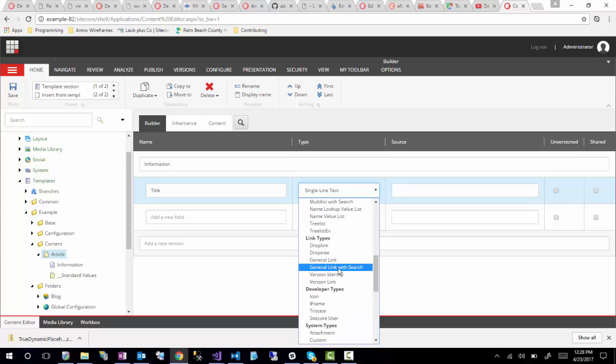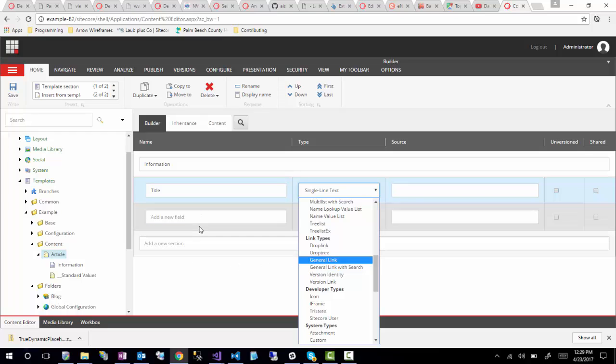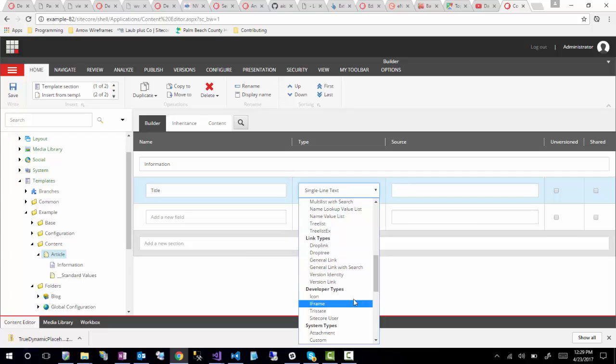There are link types, which are when you want to reference an item — a good example is author. If you had authors defined somewhere else in your tree, you could use a drop link or drop tree to allow the user to select that item from another part of the tree. This really allows you to get away from putting multiple contributors' names as text all over your articles. So for example, instead of someone typing 'Dylan' and someone else misspelling it as 'Dillon,' if you're linking to the same author item, you just pick the right item from a dropdown.